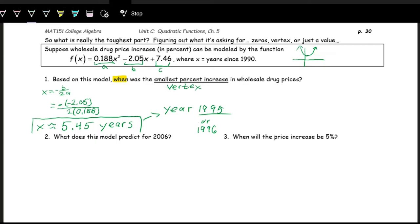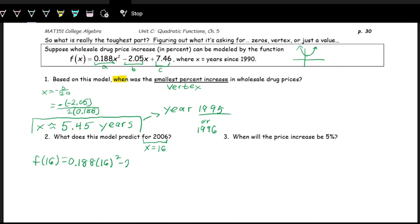The next part asks what the model predicts for 2006. Since X measures years since 1990, 2006 is 16 years after 1990, so X equals 16. We plug in 16: f of 16 equals 0.188 times 16 squared minus 2.05 times 16 plus 7.46. Throwing this into the calculator, we get approximately 22.788 percent.